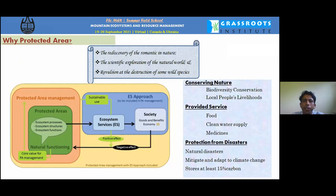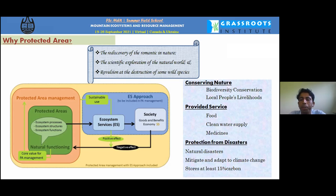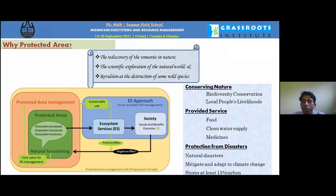We build protected areas to allow discovery of nature, scientific exploration, and to protect wild spaces from destruction. Protected areas provide biodiversity conservation, local livelihoods, and ecosystem services such as food, clean water, medicine, and disaster protection. They mitigate natural disasters and store at least 15% of carbon. In Bangladesh, a disaster-prone tropical country, we protect against cyclones and storm surges through green belt conservation.